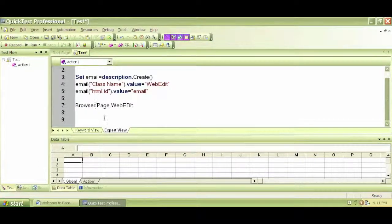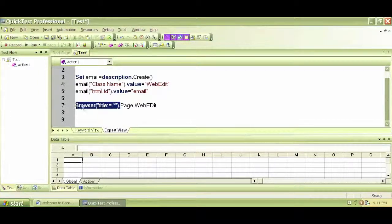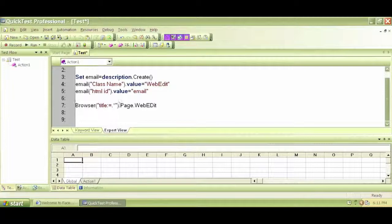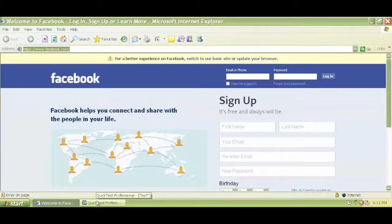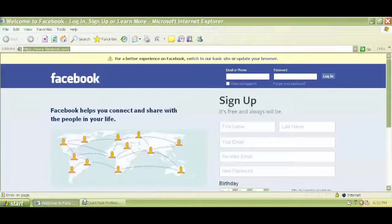Which browser? We have to specify which browser. That's why I'm writing title colon equal dot star and close the bracket. Title colon equal dot star means basically navigate to any open browser. So I'm assuming that I have only one open browser, and title colon equal dot star means any open browser.